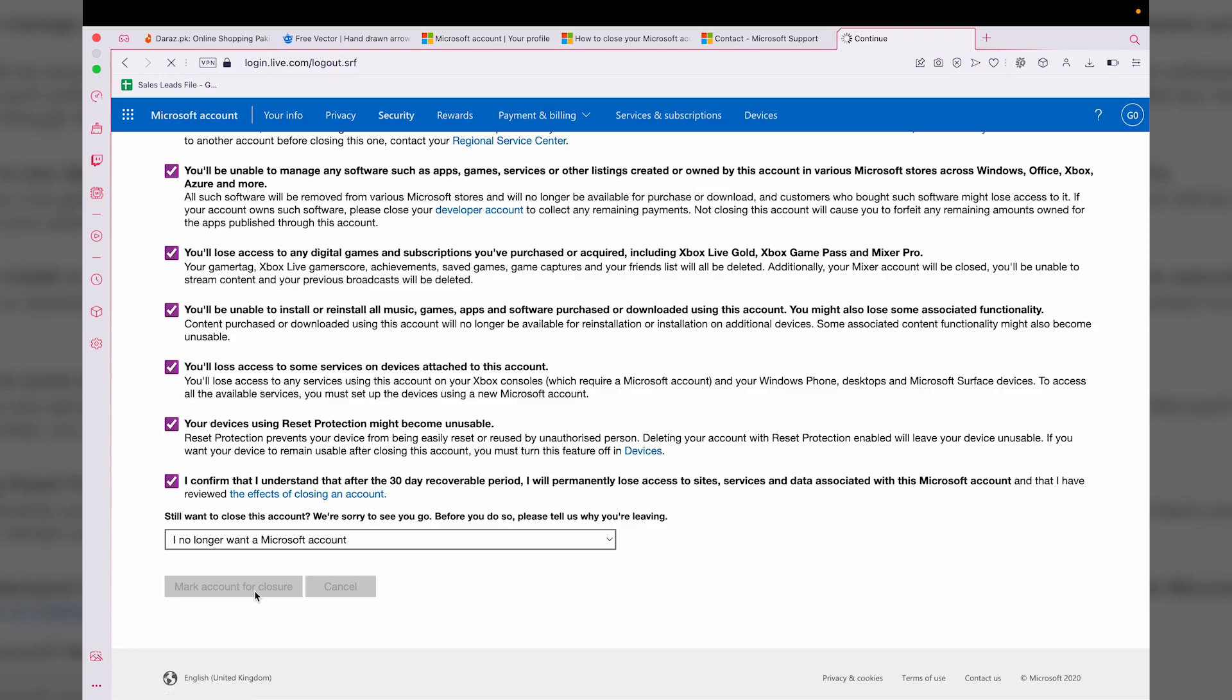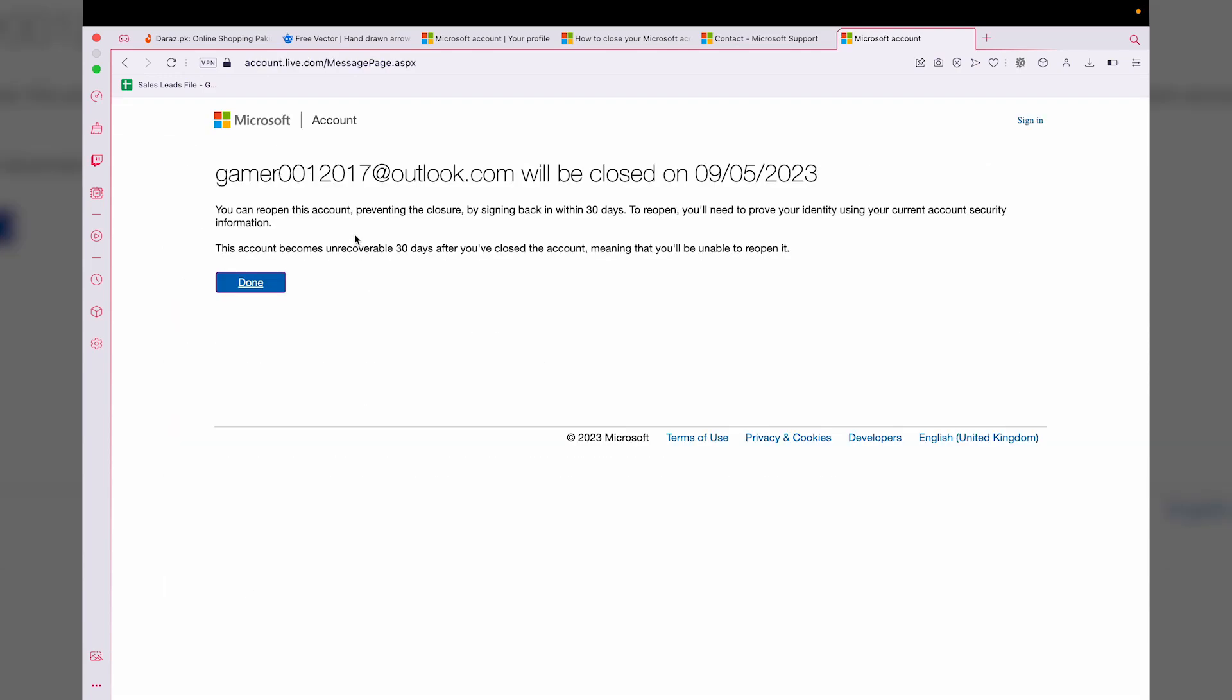Now you can see that my account has been successfully deleted. However, I can recover it if I want to in the next 30 days by signing in with the same email ID and password.